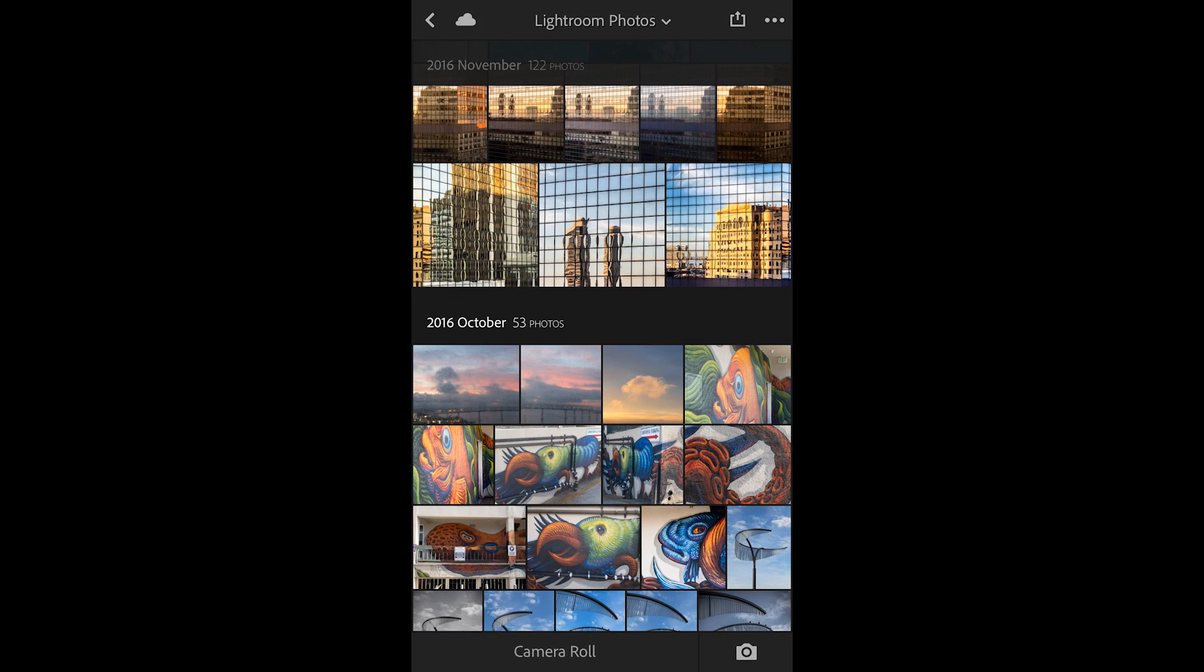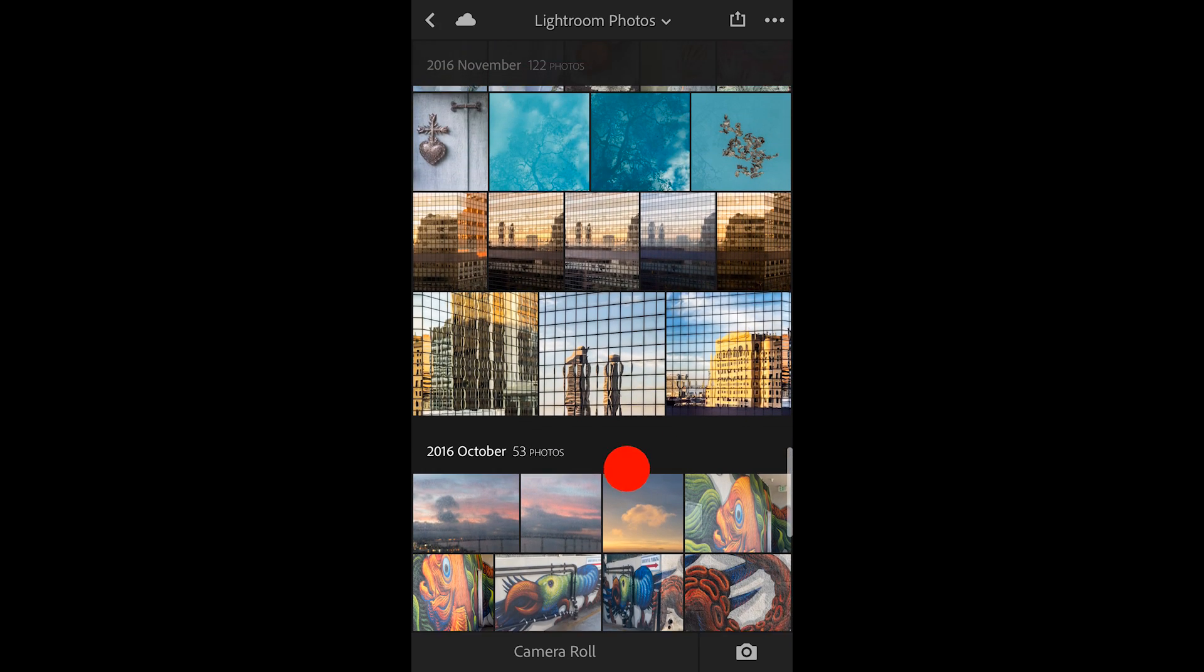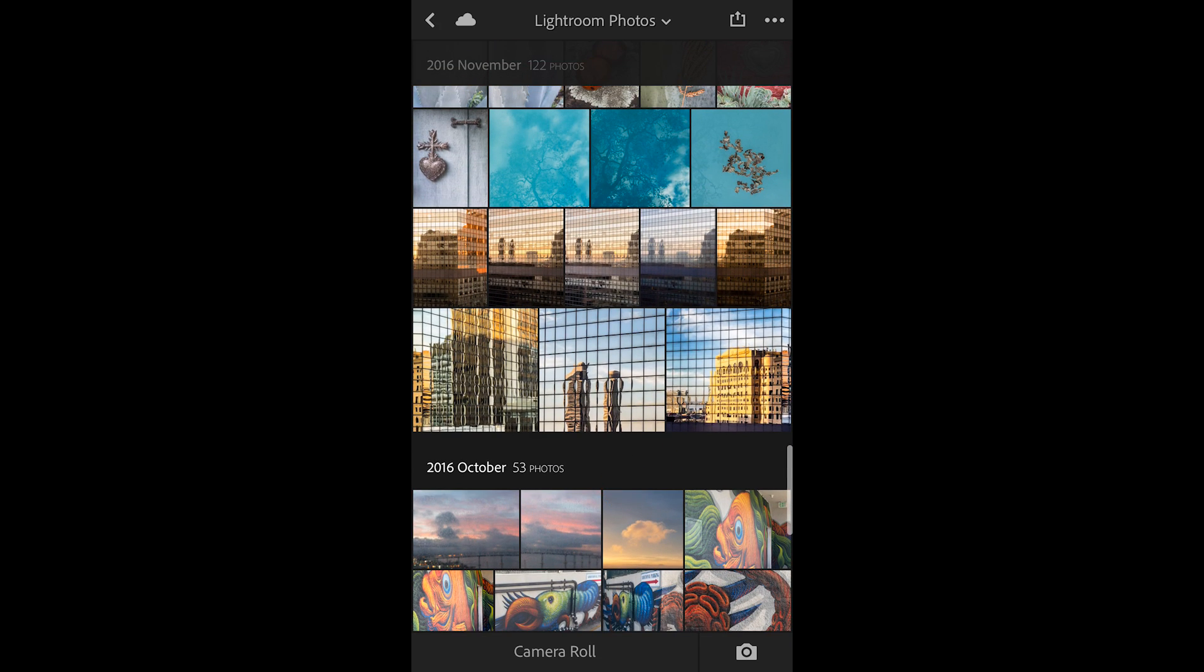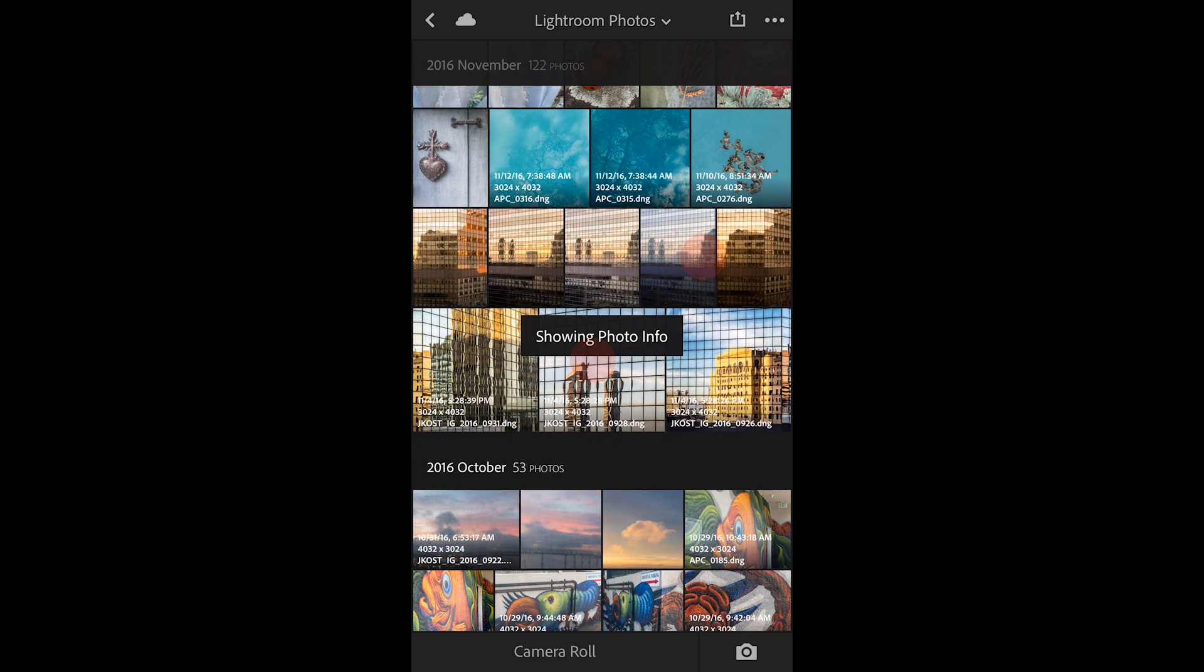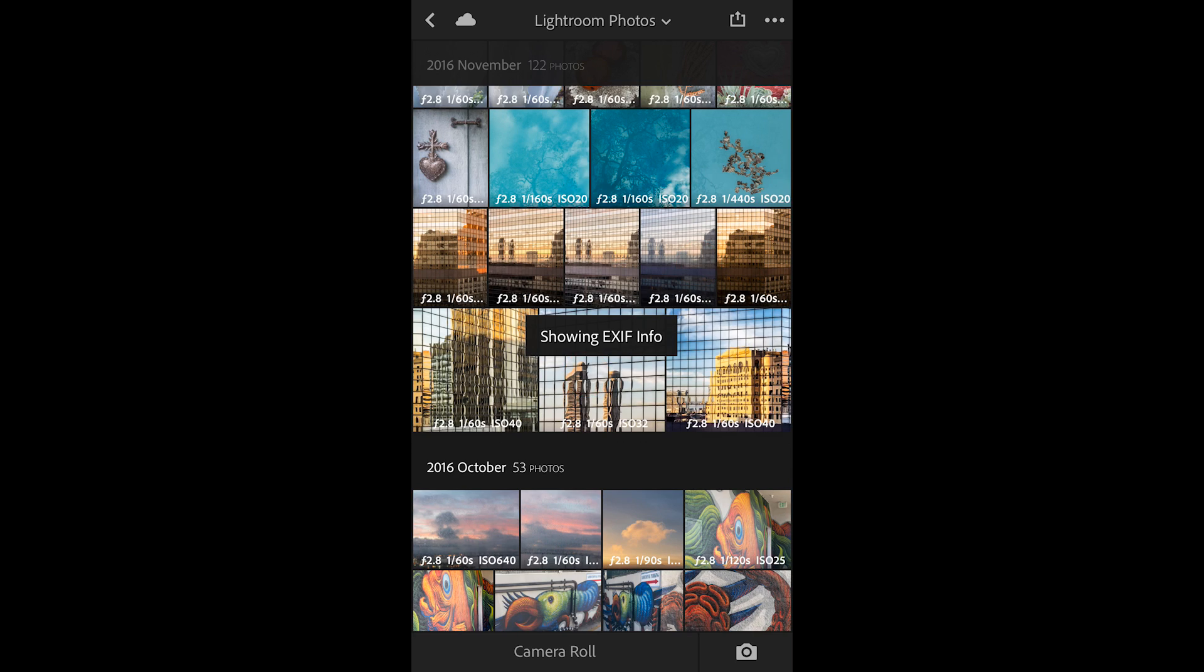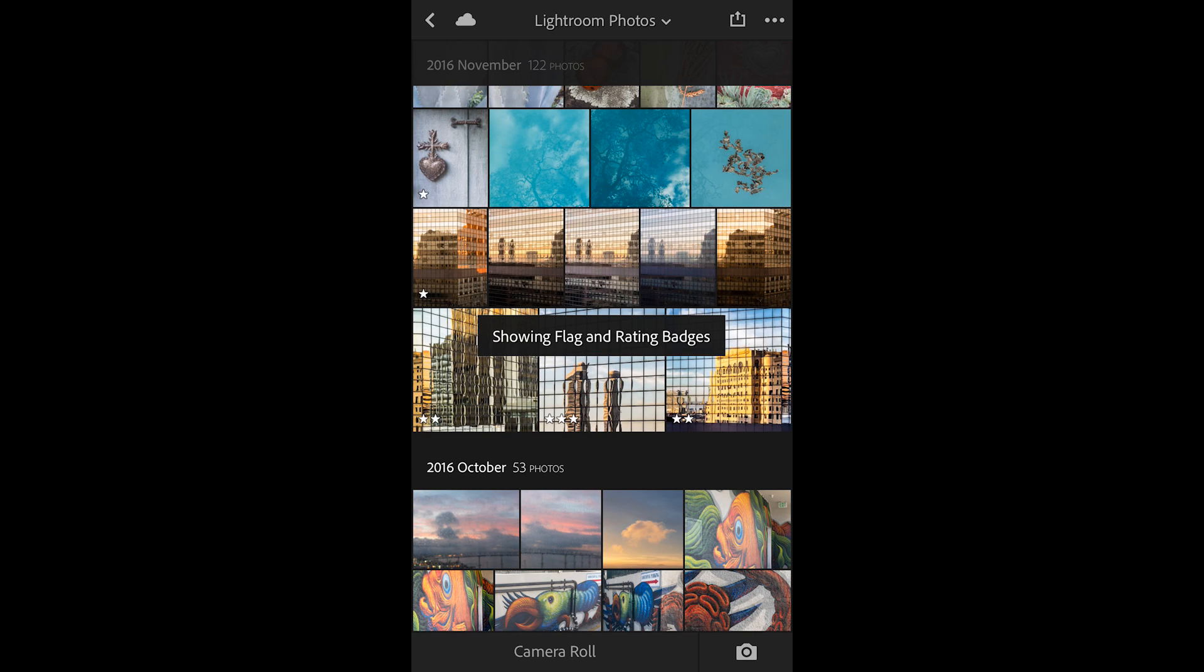If I want to see these star ratings in the grid view, I can use the two-finger tap in order to show the photo info, two-finger tap again to show EXIF, and one more time to show the flag and rating badges.